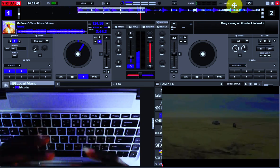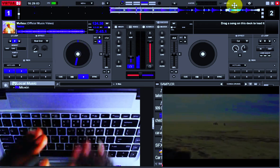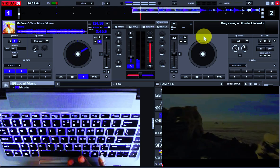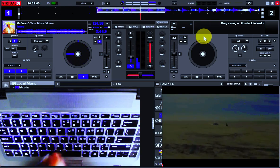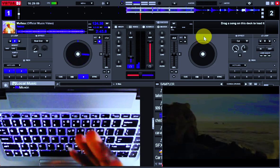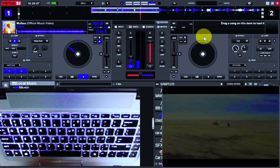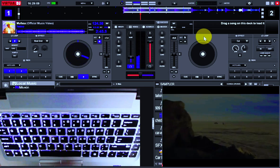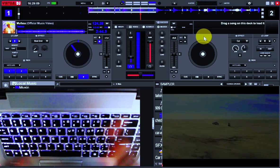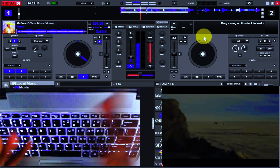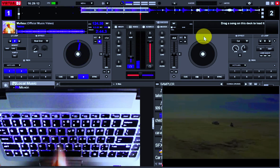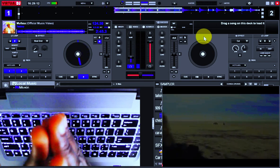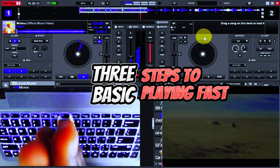So don't worry if you just started a few days ago. If you are just coming across the channel, don't be intimidated. You are also going to be as good as how I'm playing now. However, I'm going to be giving you the three basic steps on how you are going to do this.